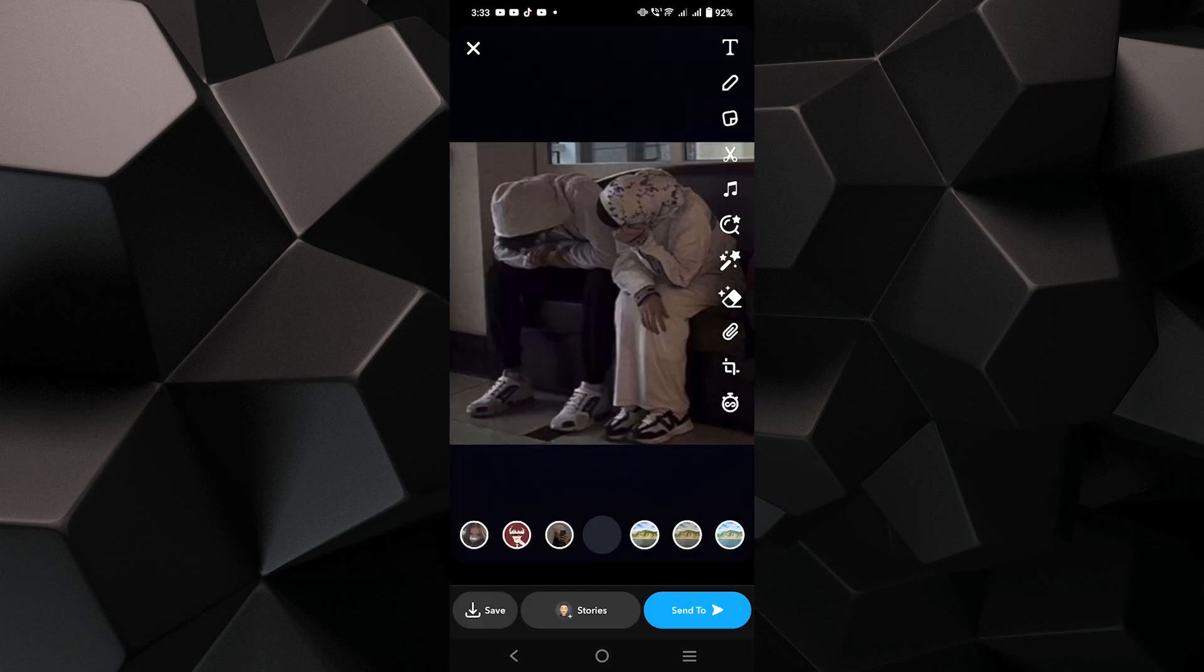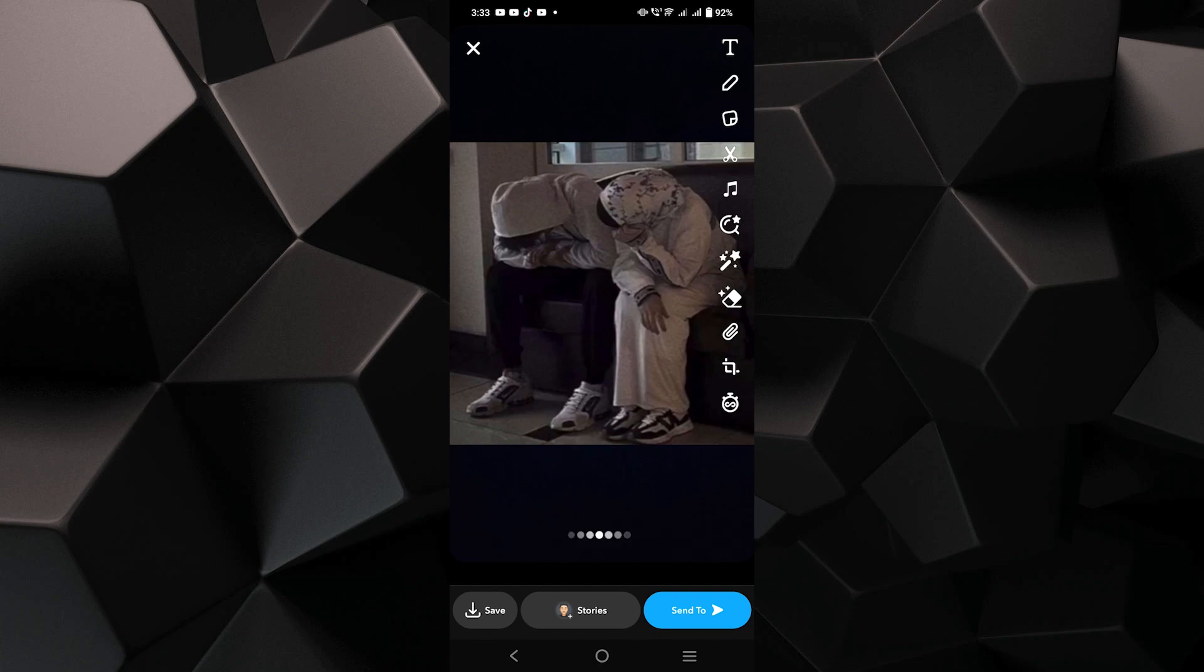Finally, select the recipients you want to send the snap to and tap on send to share your picture.